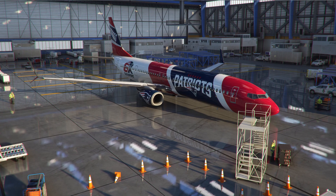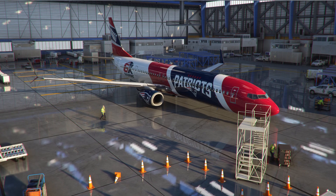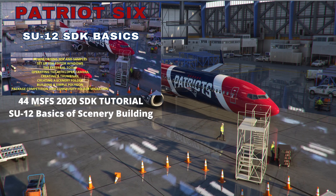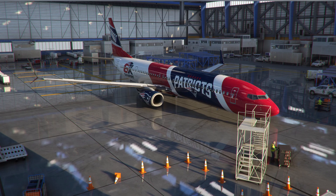Greetings Microsoft Flight Simulator 2020 friends and welcome to Patriot 6. This tutorial is part of a series of single subject videos designed for quick reference to supplement my long-form tutorials. If you're new to using SDK or need a refresher on the tools, I recommend a tutorial on getting started and learning the tools — it covers everything from obtaining SDK and setting up scenery folders to operating the developer camera and building polygons. You can find a link in the description below; check the show more button and it will be the first YouTube link you see.